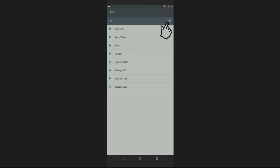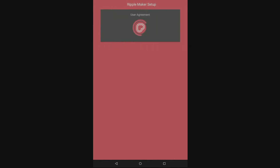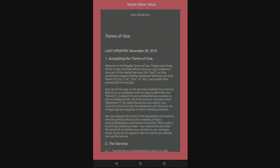Turn the Wi-Fi switch on. Choose the required network and enter the correct password if required. Now please confirm that the RippleMaker has the correct account name and location. If not, please contact customer support.